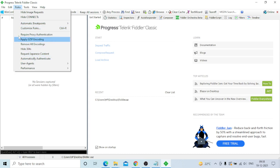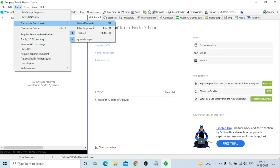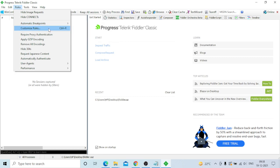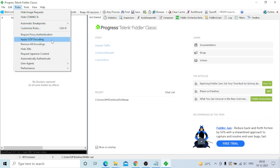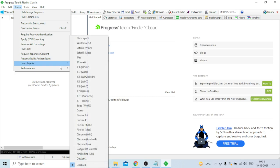Under Rules, this is important - you can hide image requests, hide Connect requests, set automatic breakpoints before or after a request, disable or ignore images, customize rules, set proxy authentication, apply GZip encoding, remove all encoding, and handle 304 requests.